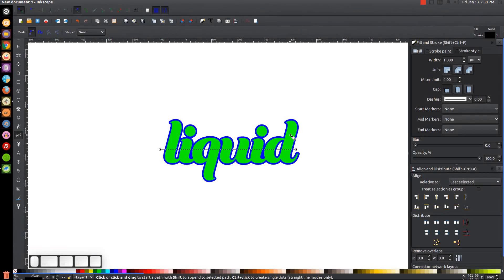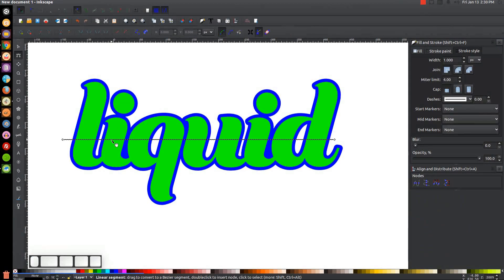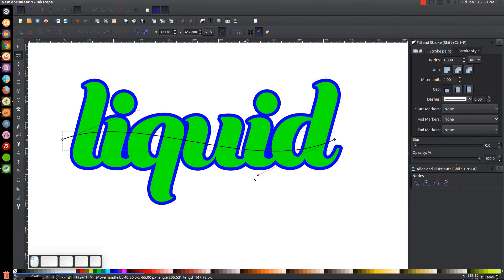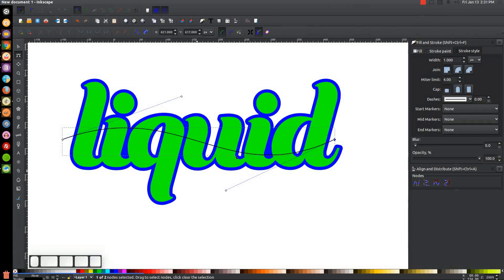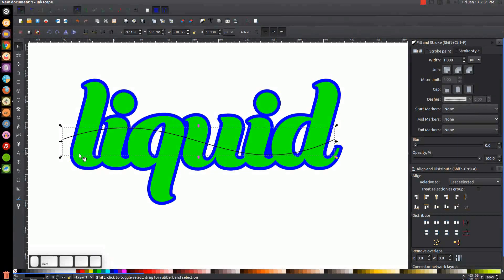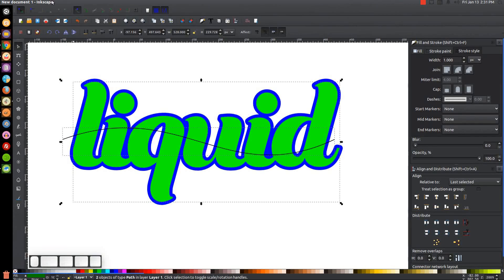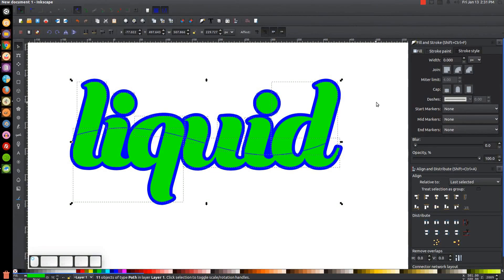Zoom in a bit with the plus key. Go to the Edit Paths by Nodes tool and grab the line — pull it up slightly. Click on a node to get its handle and pull it down to create a nice fluid curving wave. Make one side a little steeper and the other side rise up more. Once it looks like a good wave, go back to the select tool and convert it to a path via Path, Stroke to Path. Hold Shift and click on the green word liquid, then go to Path, Difference, then Path, Break Apart. Click off to deselect.